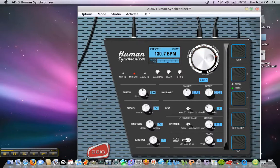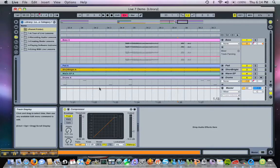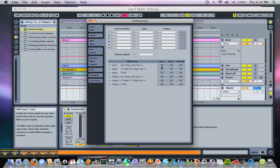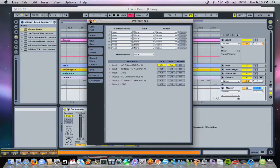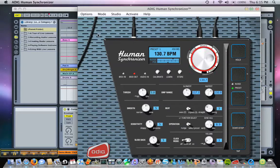in this case Ableton Live. This is how you get your MIDI clock signals to your sequencer. You can now start the Human Synchronizer. The sync in indicator lights in Ableton will then be synchronized with the Human Synchronizer.